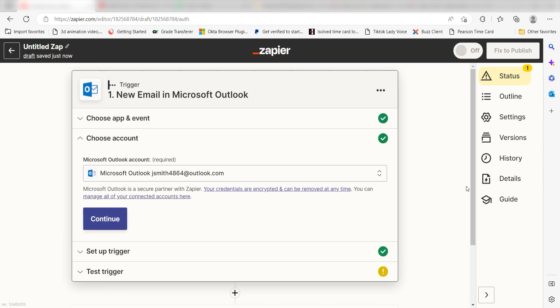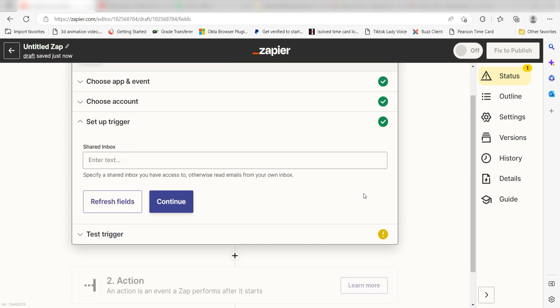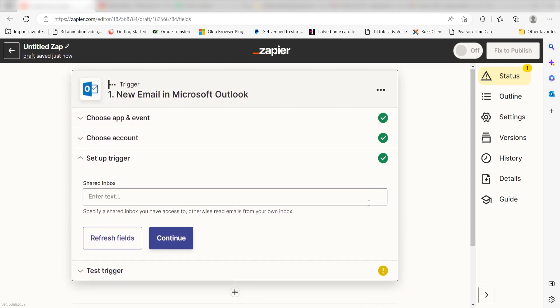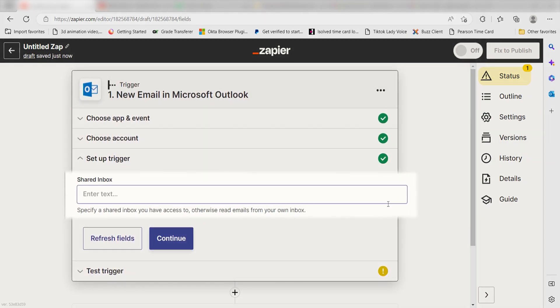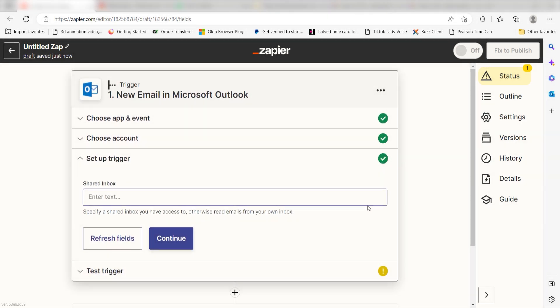Next we'll need to set up our trigger apps data. If you have a shared inbox you'd like to use, you can find it on the dropdown menu and click Continue. If not, you can skip this step altogether by clicking Continue.